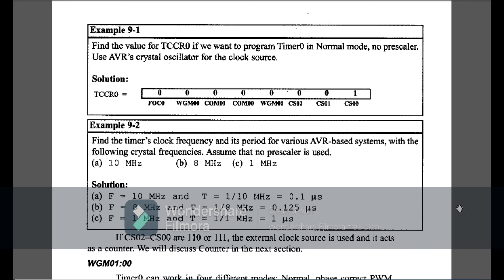Now I am going to start the examples of Chapter 9 AVR Microcontroller. Example 9-1: find the value of TCCR0 if we want to present Timer 0 in normal mode, no prescaler, using AVR crystal oscillator for the clock. For this, TCCR0 = 0b00000001 — only CS00 is 1, all others are 0.